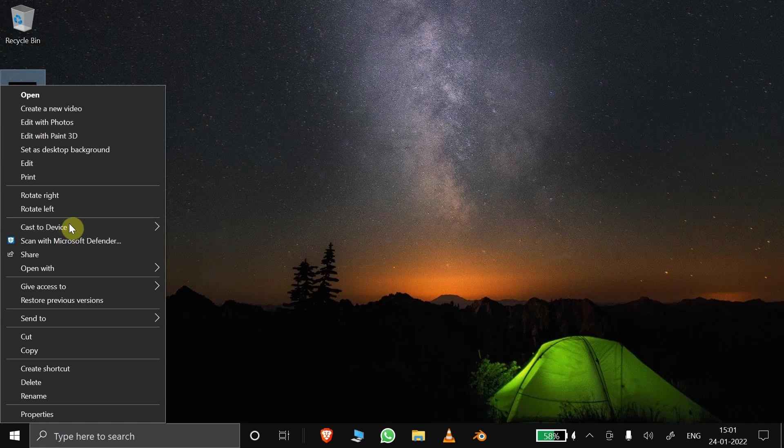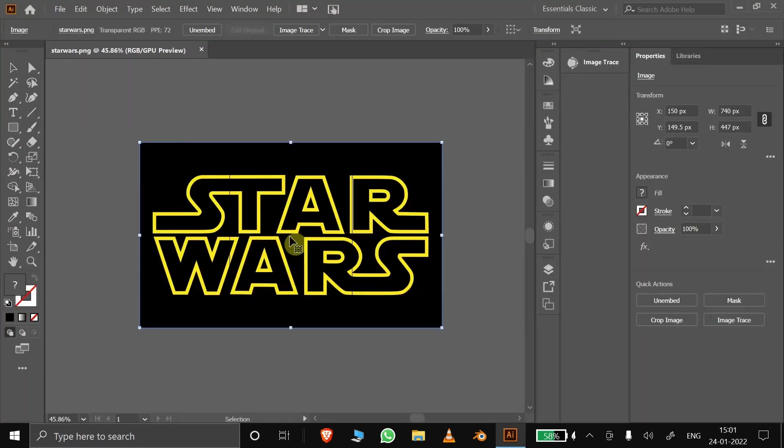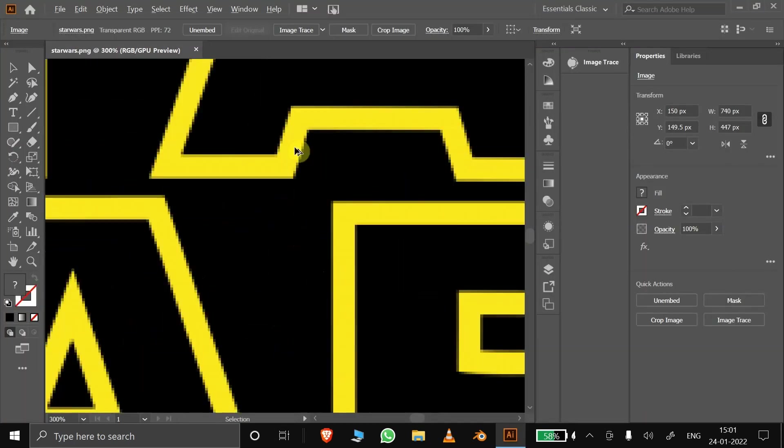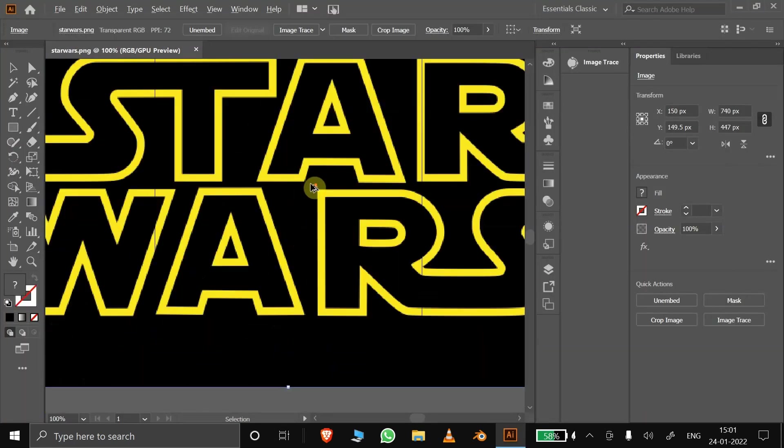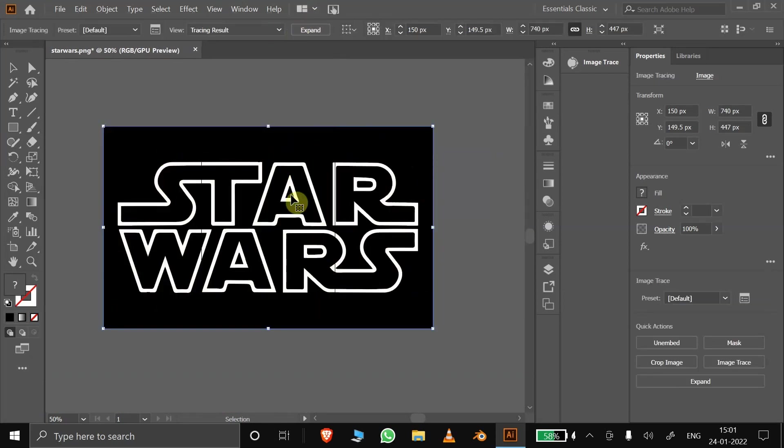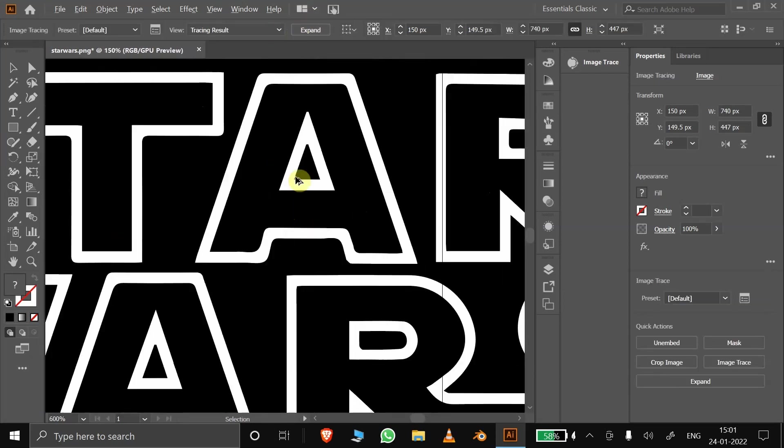Open the image in Illustrator. You can see the image is in a raster file. If we click image trace, the program will convert the image into a vector.